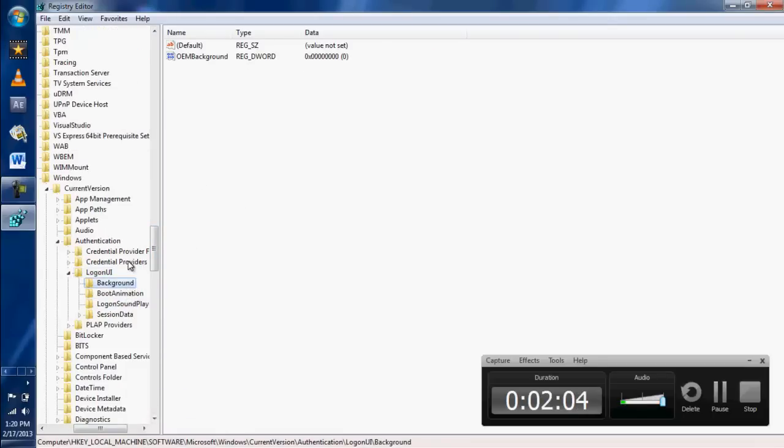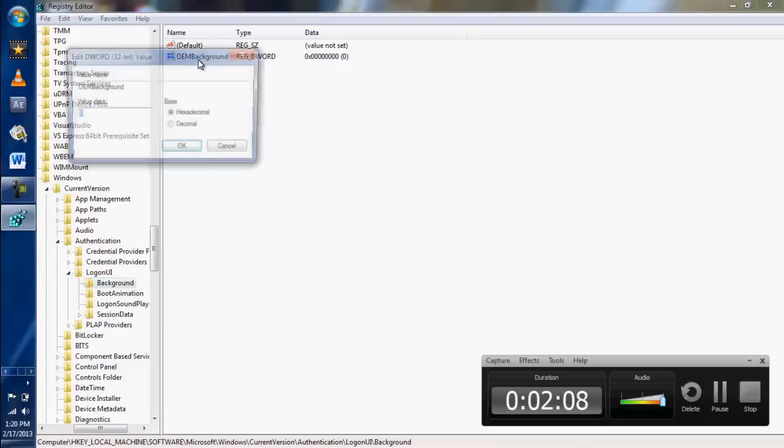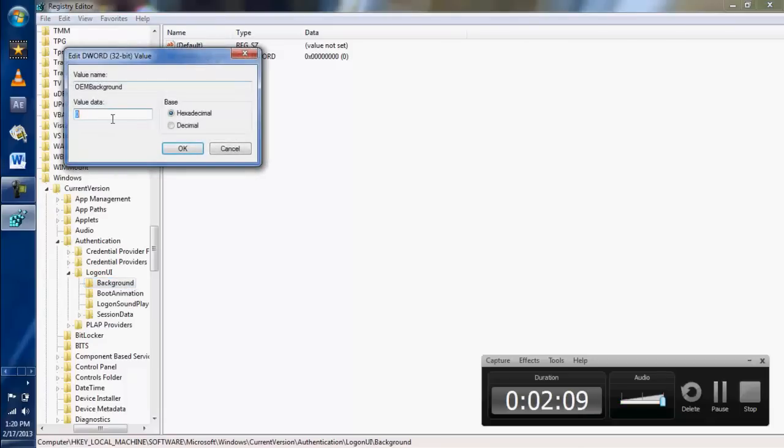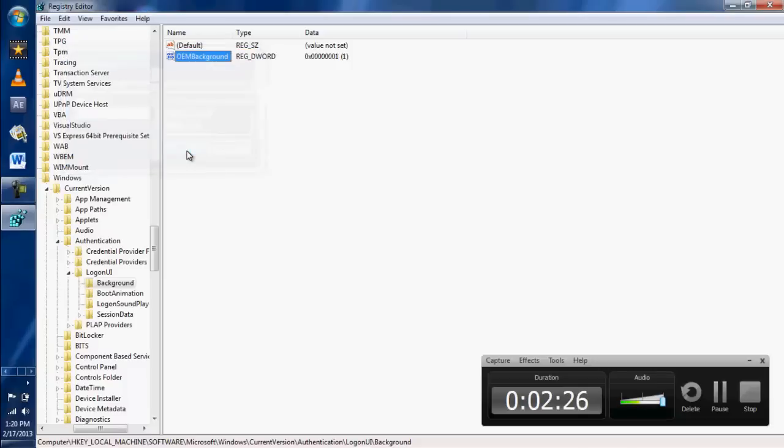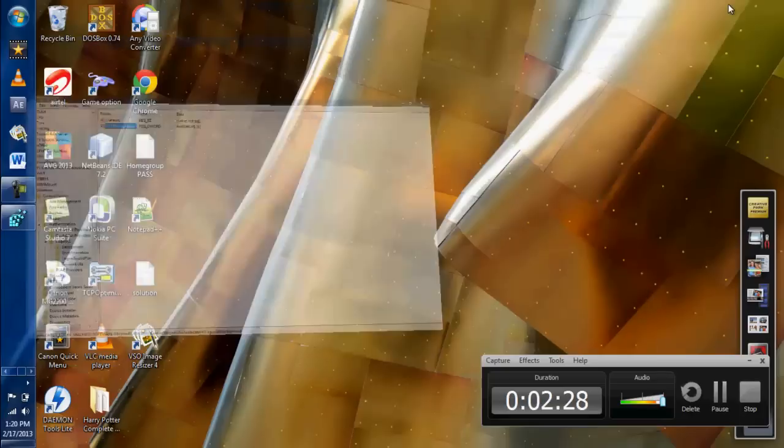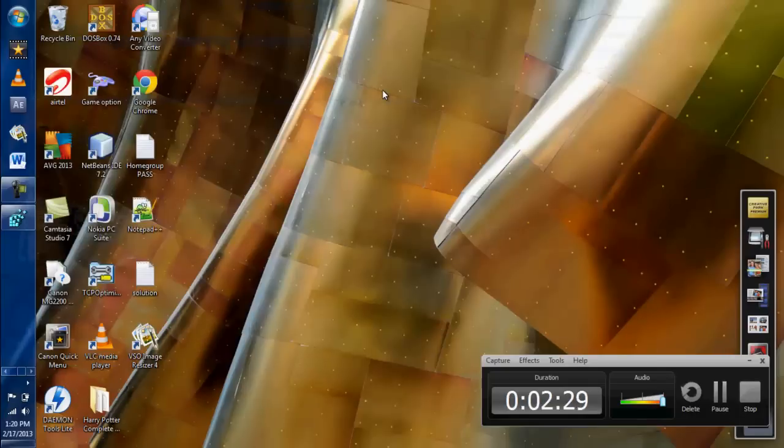In here, just double-click on OEM Background. You have to type the value as 1. Once you type that, just click OK. So one part of this video is already done, and the next step is you have to select an image to display on the background.